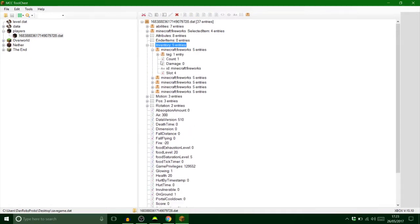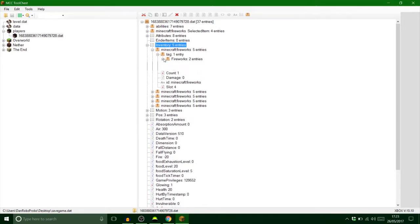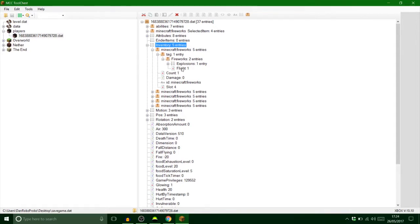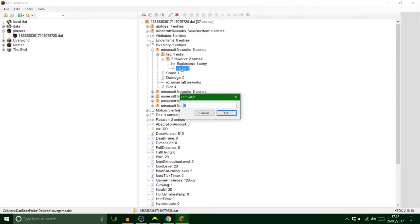So trying to remember which order it was. I think this one here is that pinky one with a big burst. So with a firework you get a tag and it says fireworks, and then you get explosions and you get flight. Now flight is obviously how long it lasts for before it explodes. So you can actually put that either one or to 99. That's the maximum you can do, you can't go any higher than that.